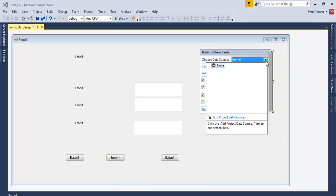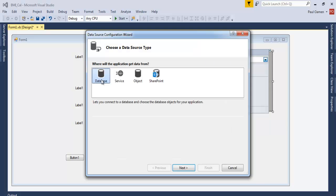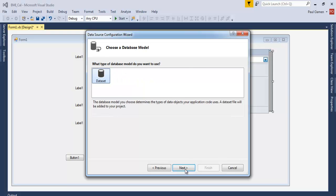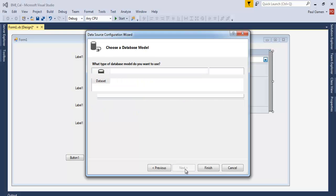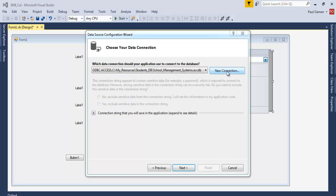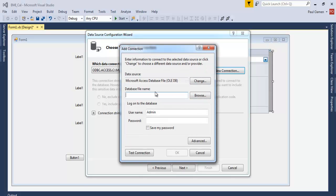select that and go to Add Project Data Source. Once this very dialog box pops up, make sure the database is selected, click on next, next again. Now let's select New Connection.